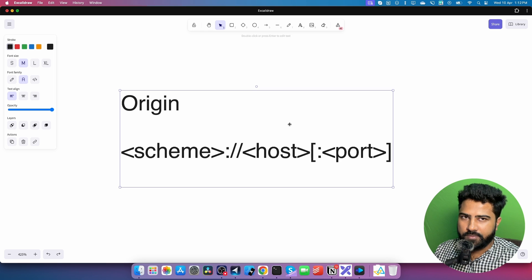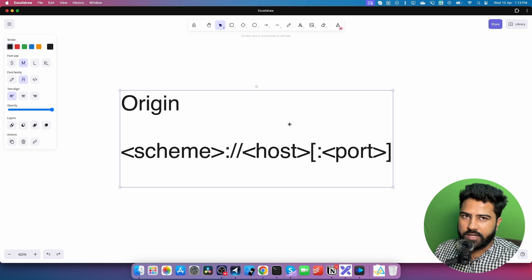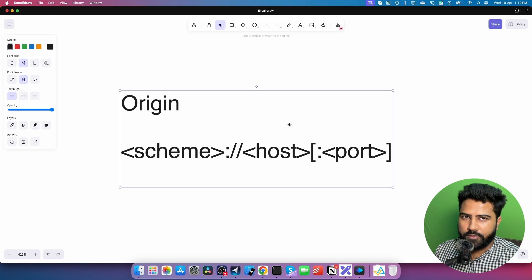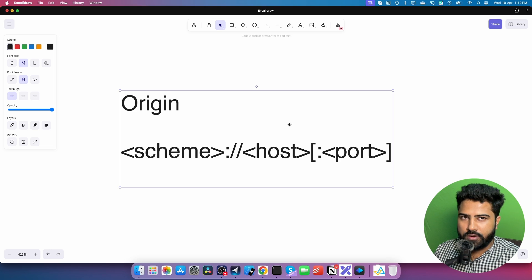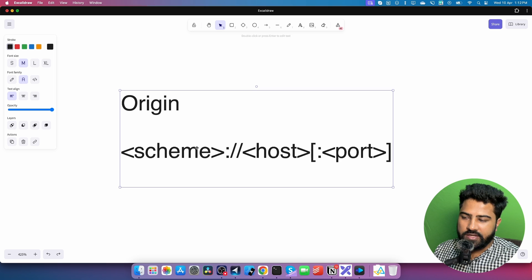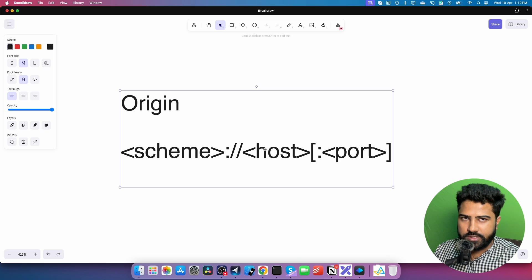Here's the interesting thing: if any one of these changes, that would be considered a cross-origin request. If you are making a request from HTTP to HTTPS, that's a cross-origin request. If you're making a request from one domain to a different domain, that's a cross-origin request. If you're making a request from localhost 3000 to localhost 3001 or localhost 8000, that's a cross-origin request. Any change in scheme, host, or port makes it a cross-origin request.